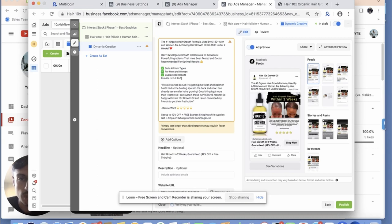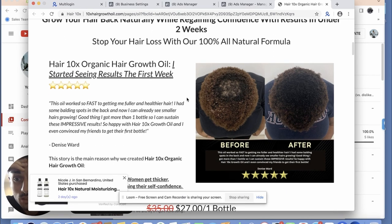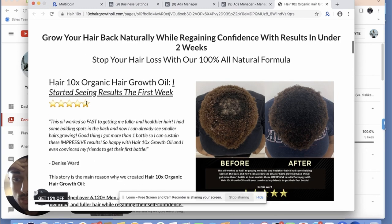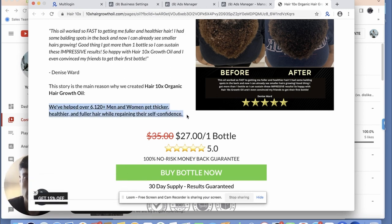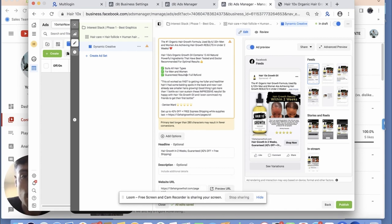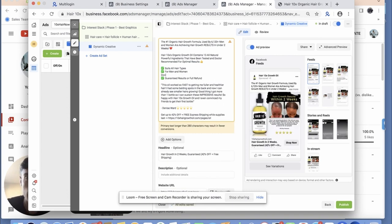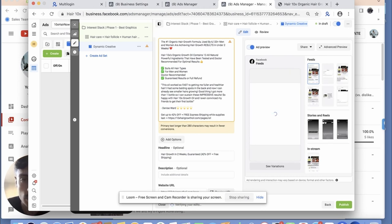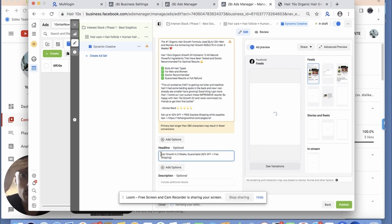Then I'd put something like 'results or full refund' to reiterate the offer, making it a very strong offer. I talk about hammering down the offer a lot. I'd also put 'doctor recommended' and reiterate that part. Done — that would be my ad copy moving forward and it can do very well.